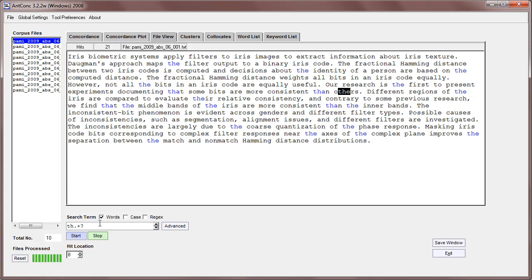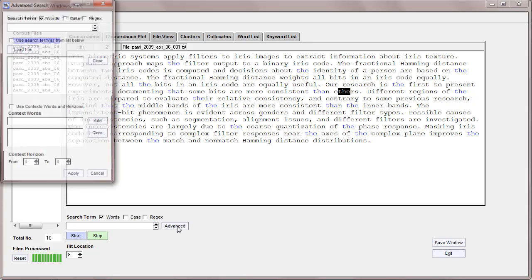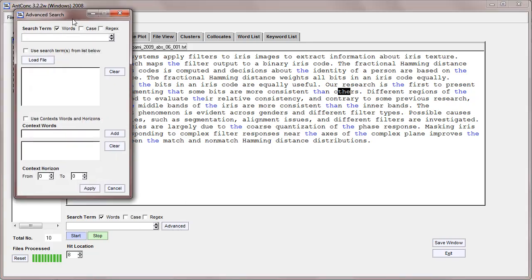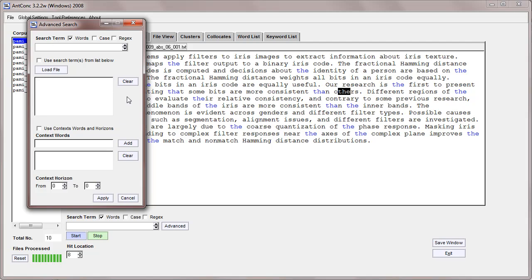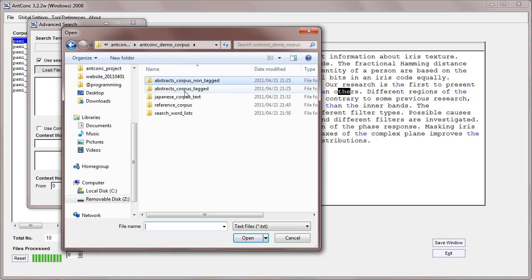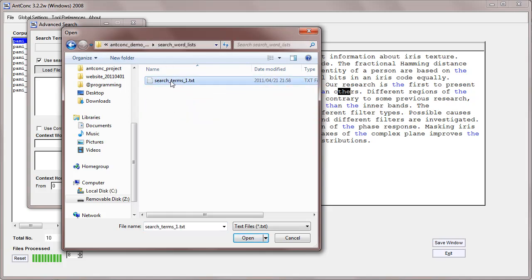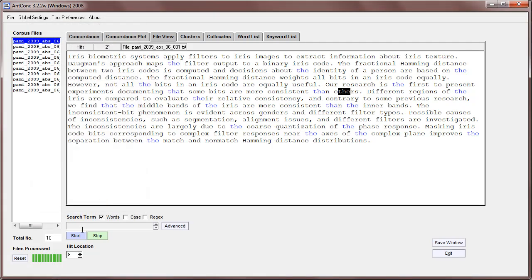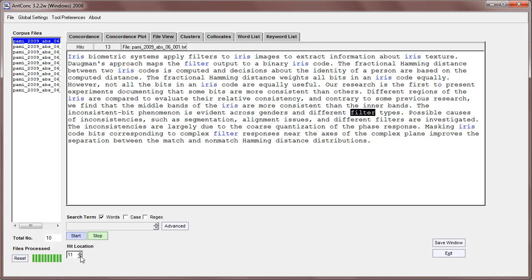Now if we go to the advanced search, we can see here we have just a regular search term as before. We can also use search terms from a list. If I activate that and load a list, for example this list here, then I have 'iris', 'map', and 'filter', and it will search for those automatically. Now if I do start, you can see these different words are being searched.